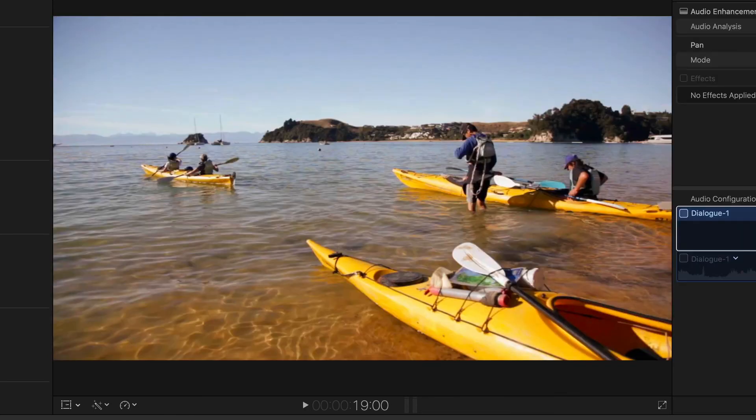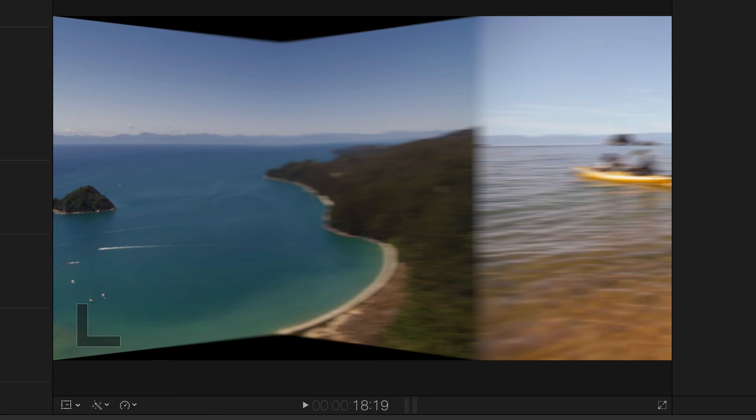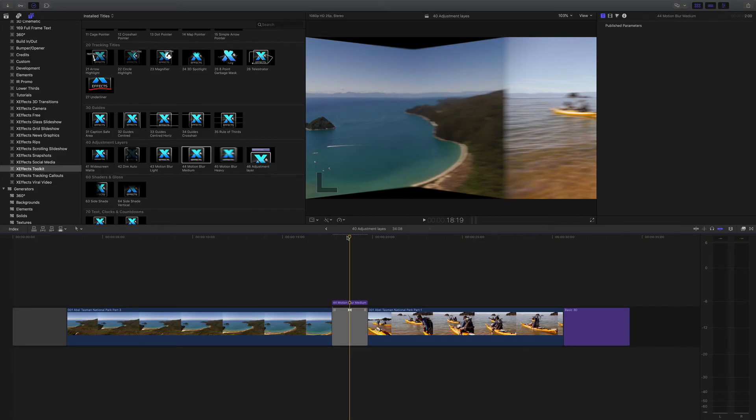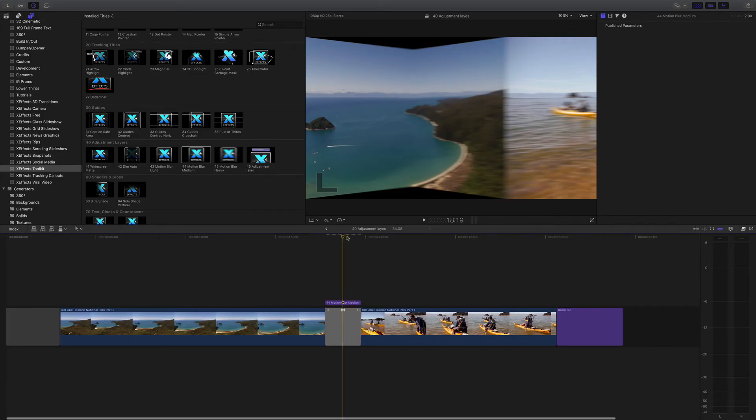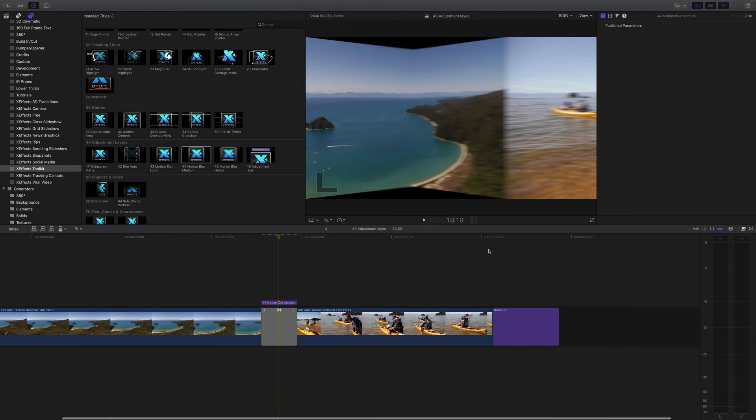It won't play in real time there because there's a lot going on, but as you can see, three levels of motion blur, very easy to apply, and it also works on graphics.